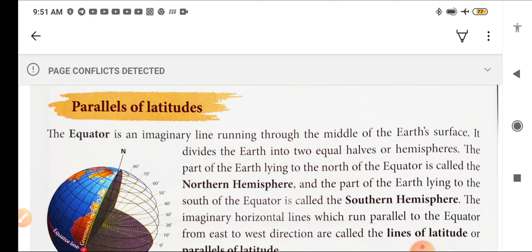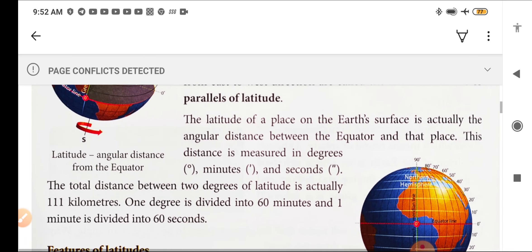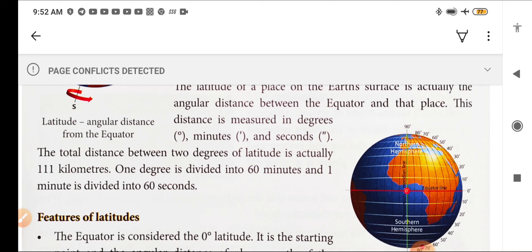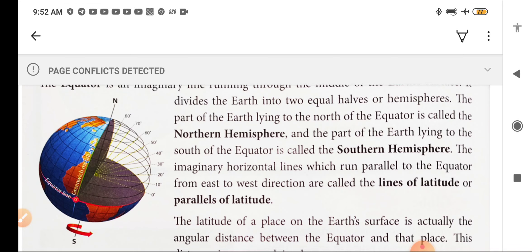We will start with parallels of latitude. The equator is an imaginary line running through the middle of Earth's surface. The equator is a line which divides the Earth into two equal parts or halves, which is also known as hemispheres. The part of the Earth lying to the north of the equator is called the northern hemisphere, and the part lying to the south is called the southern hemisphere.